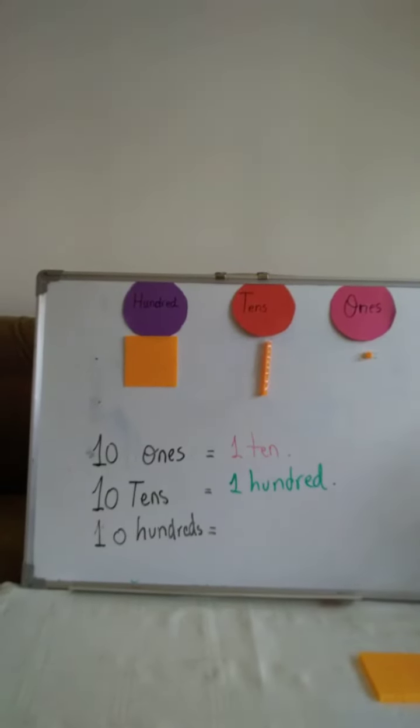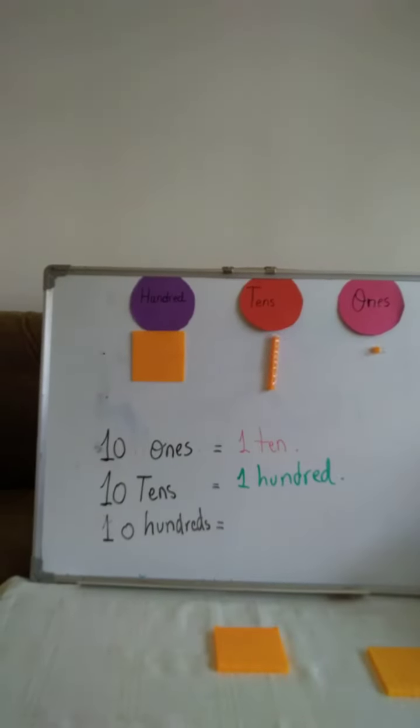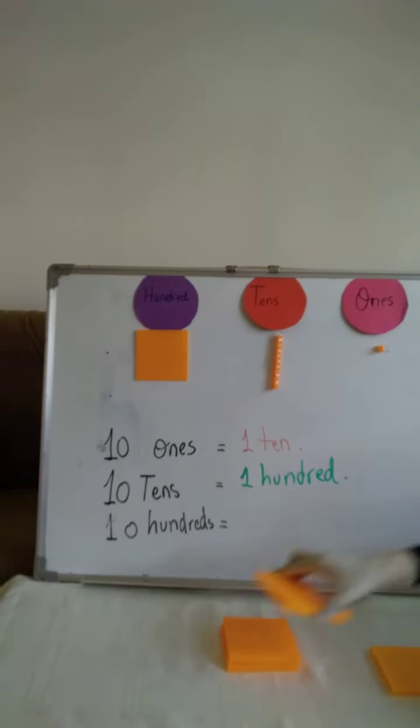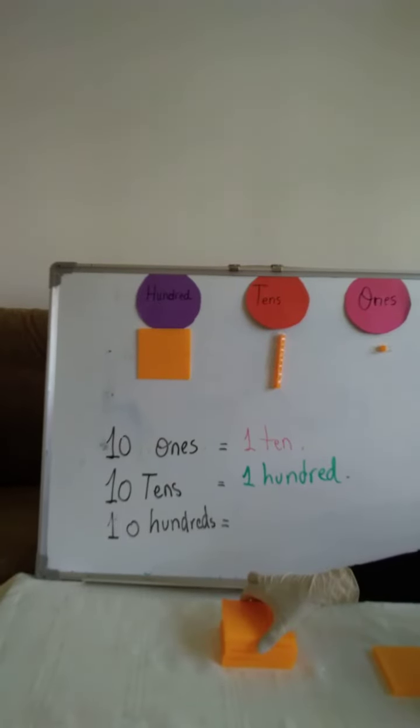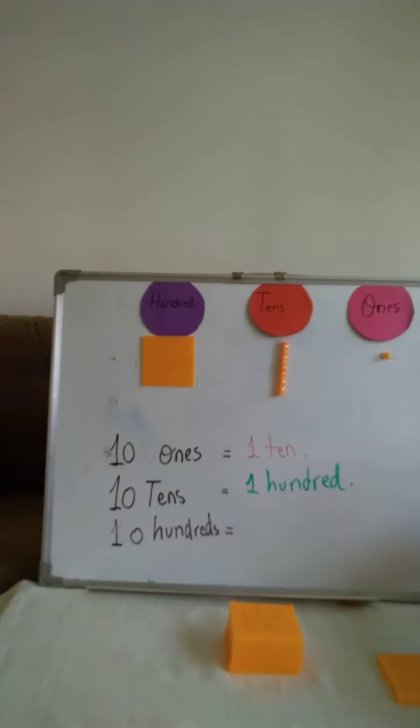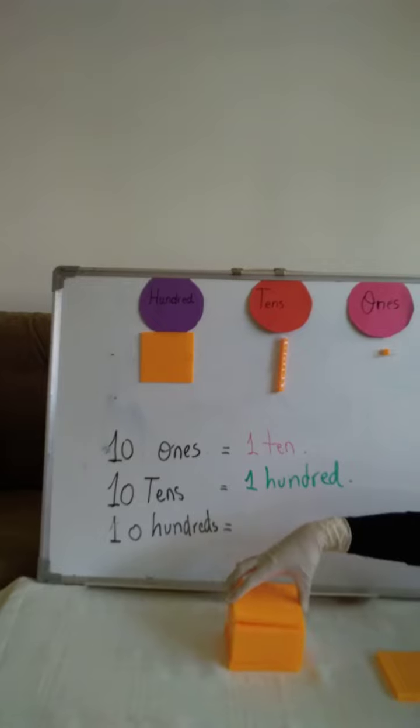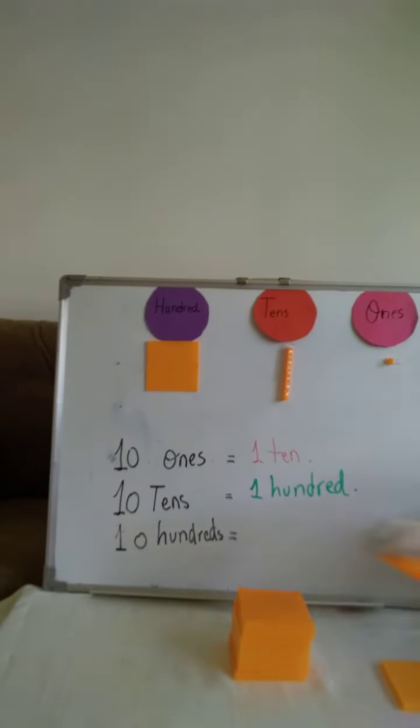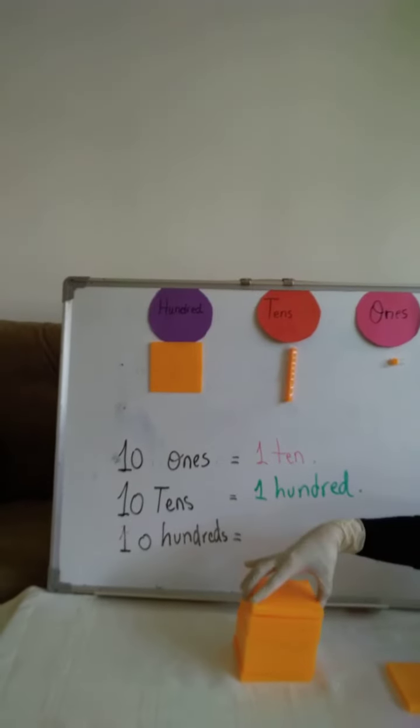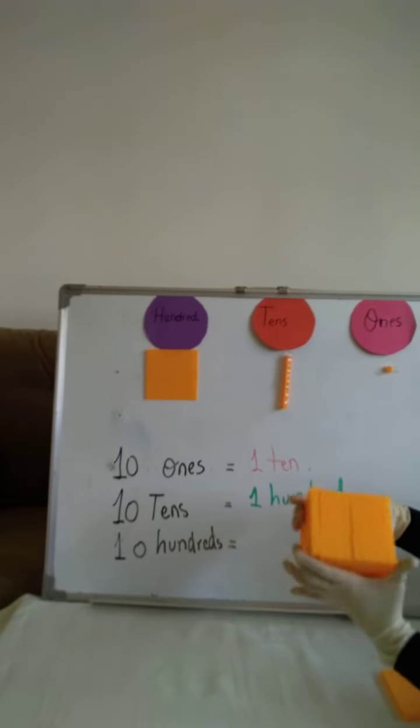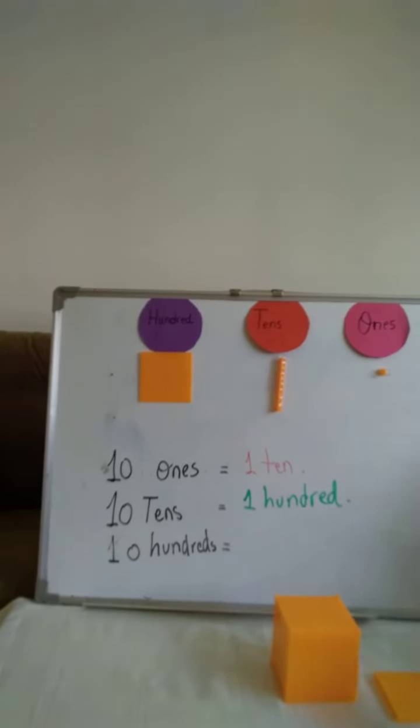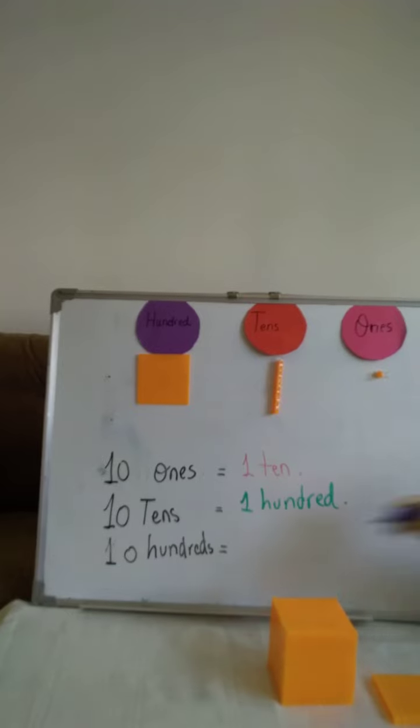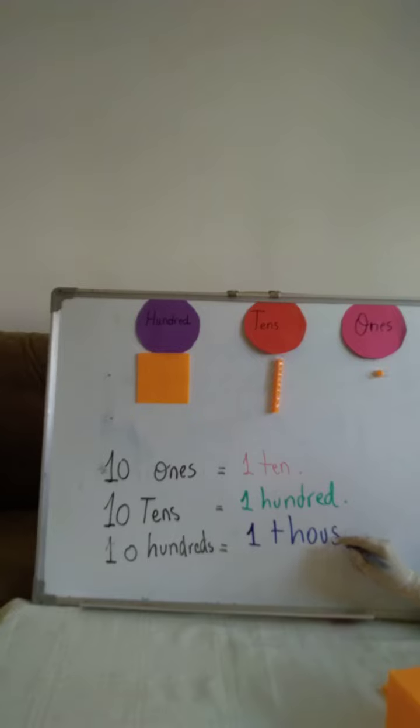Now, 10 hundreds. Here I have 100. Count with me: 200, 300, 400, 500, 600, 700, 800, 900, 1000. Ten 100s is equal to 1,000. Look at the cubes of the 1,000. It's huge. So, here 10 hundreds is equal to 1,000.